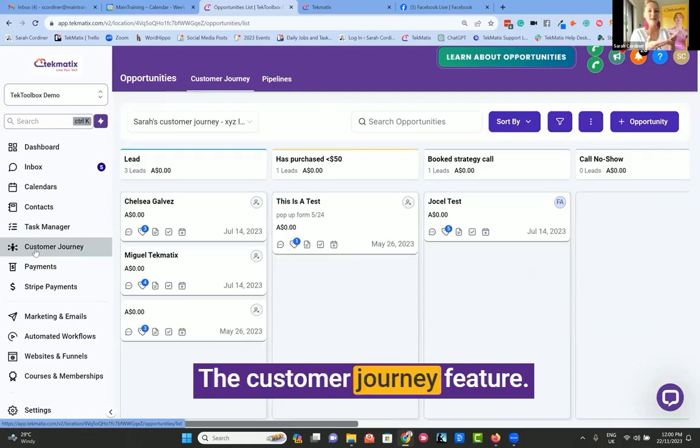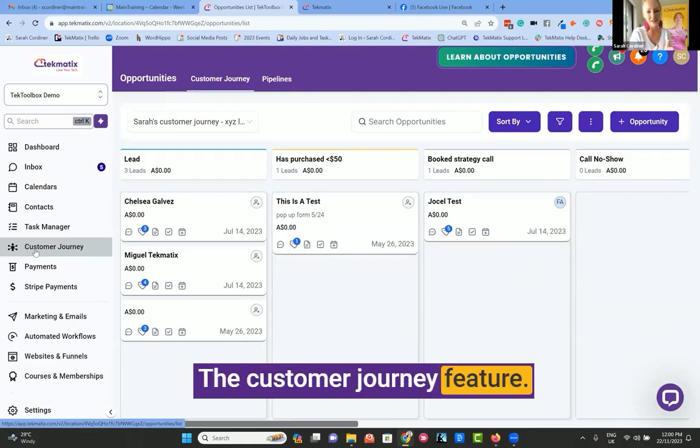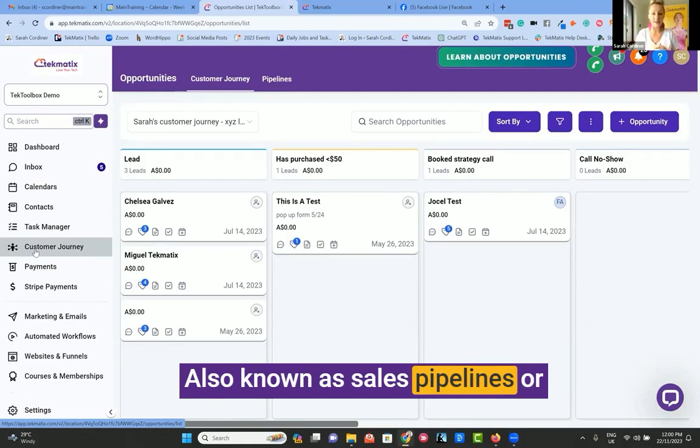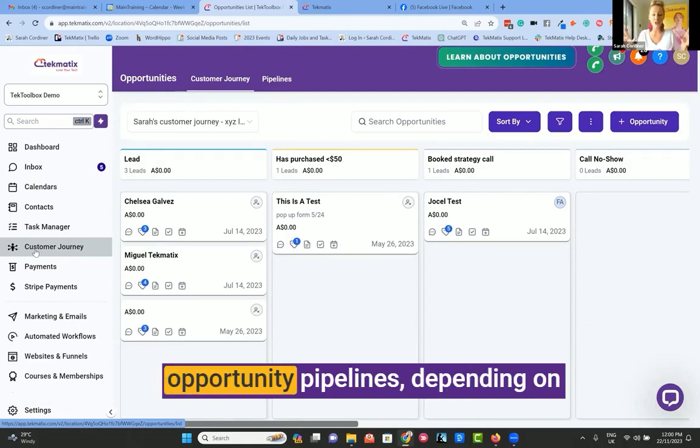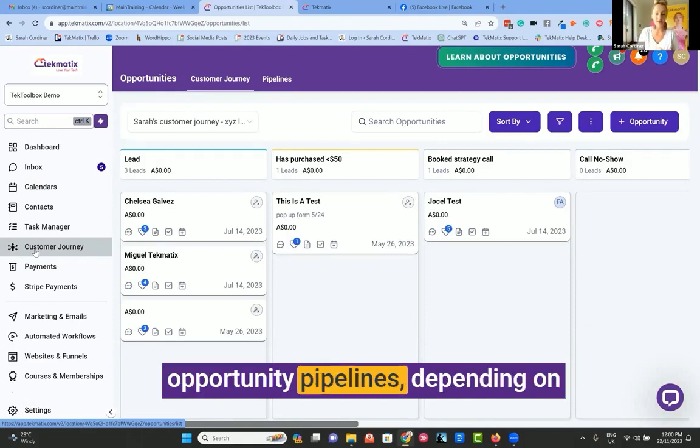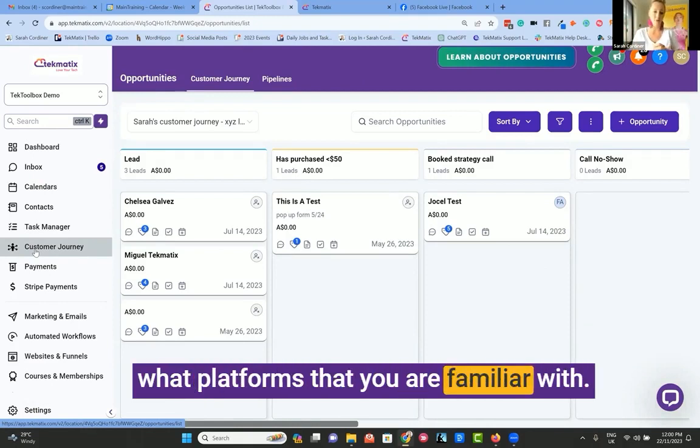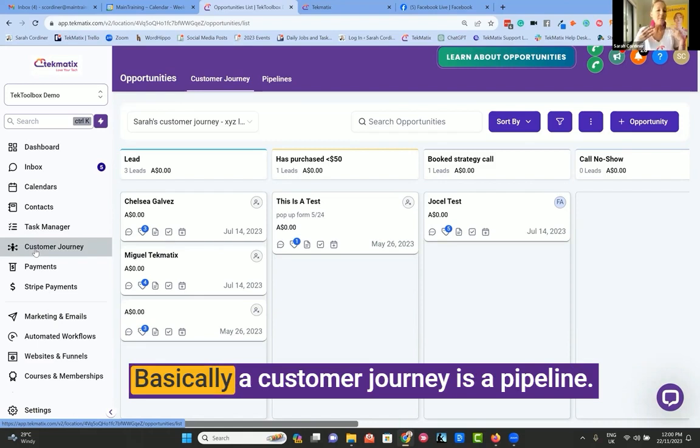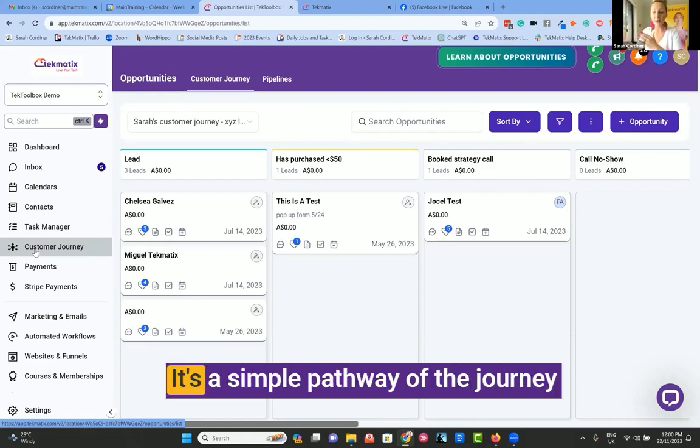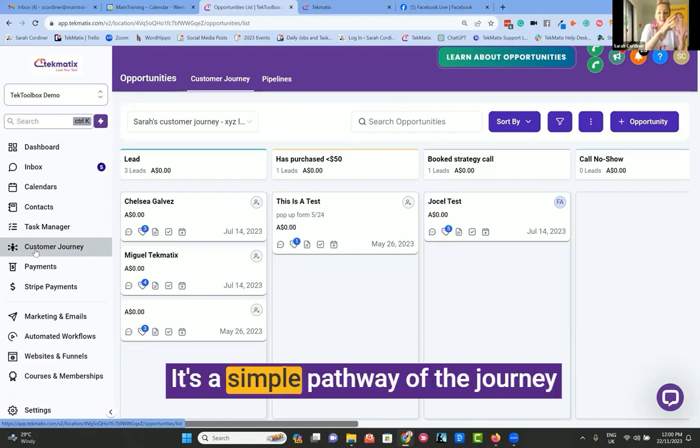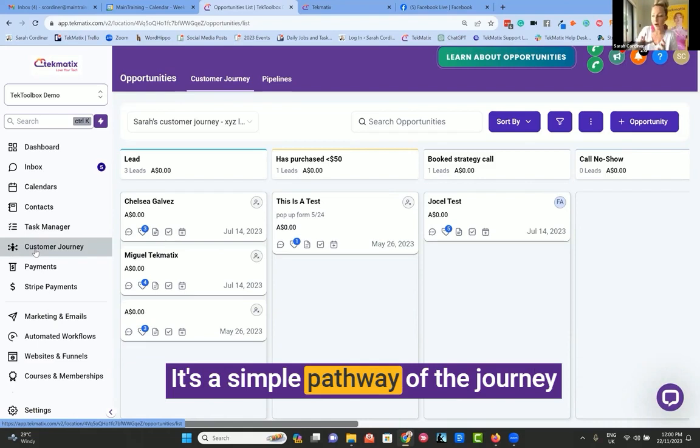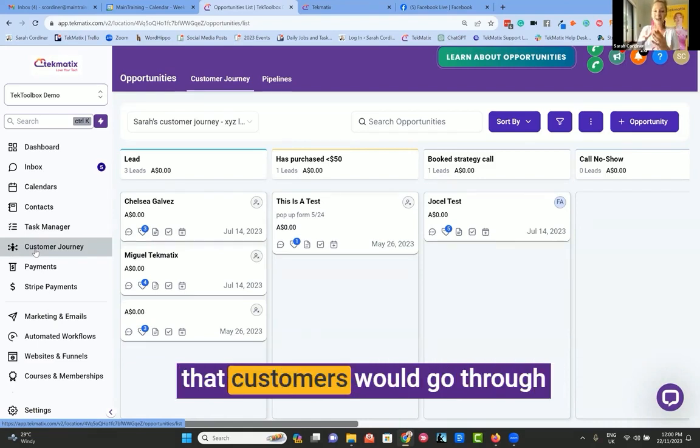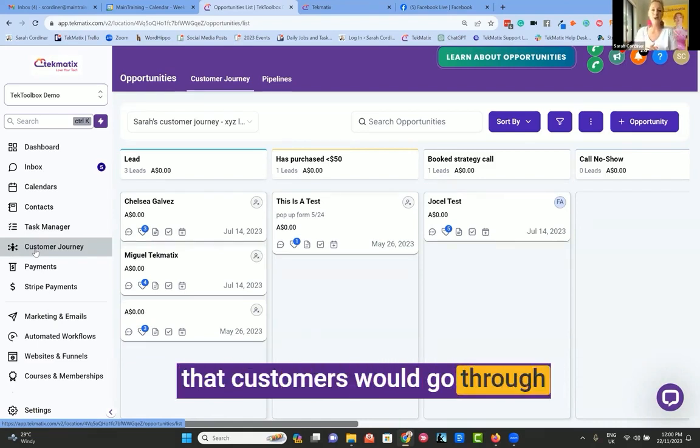The customer journey feature, also known as sales pipelines or opportunity pipelines depending on what platforms you're familiar with. Basically, a customer journey is a pipeline - it's a simple pathway of the journey that customers go through with you.